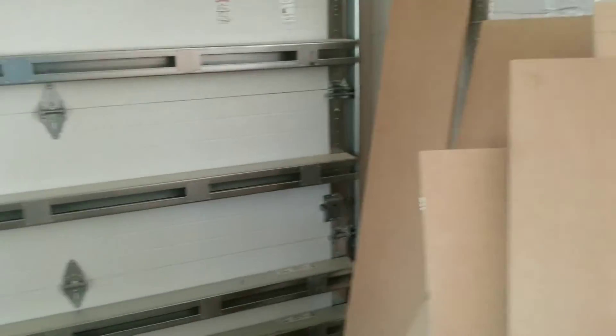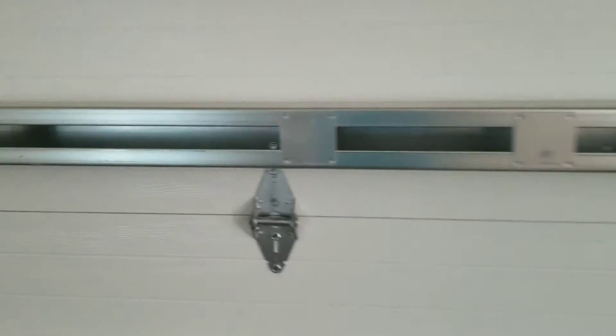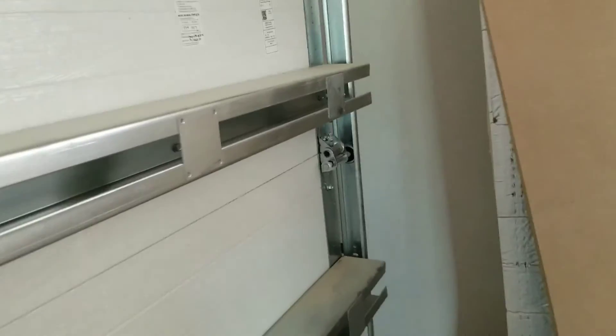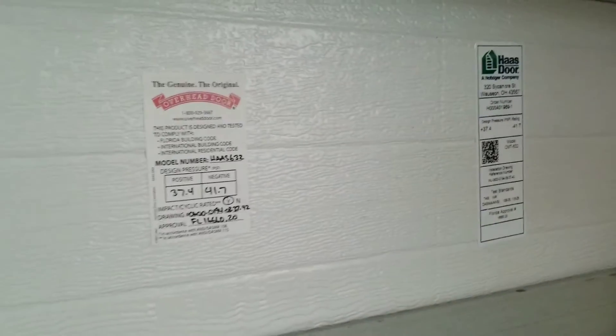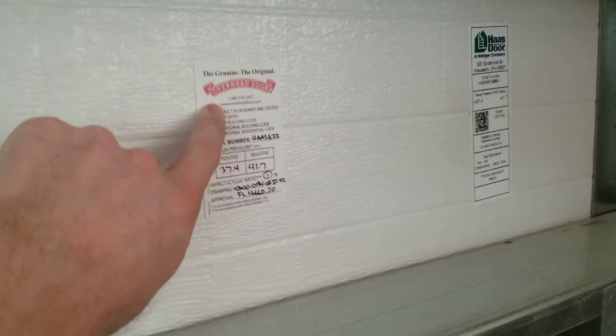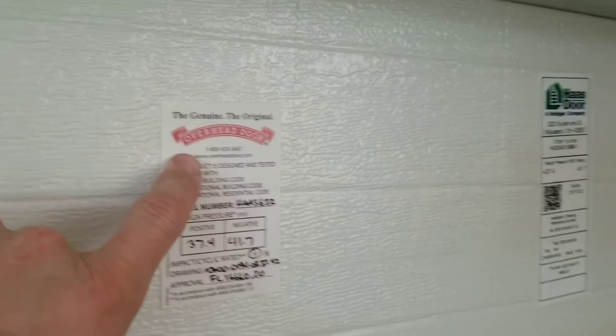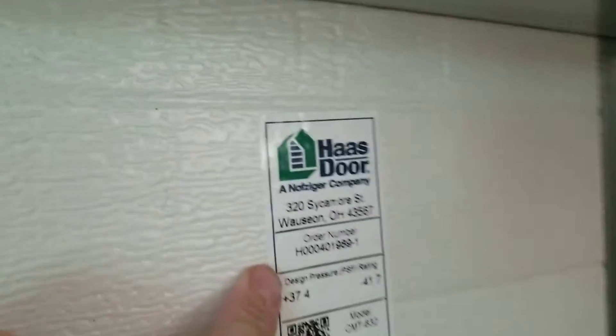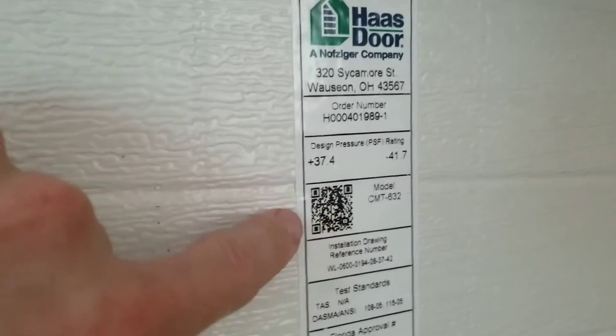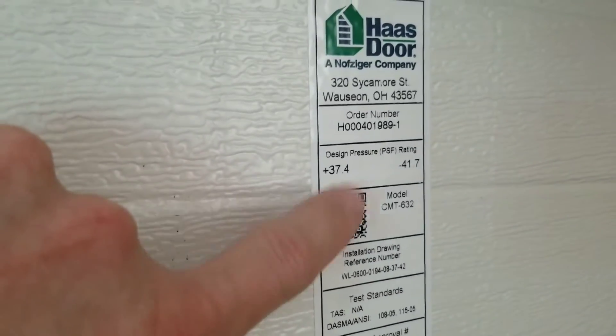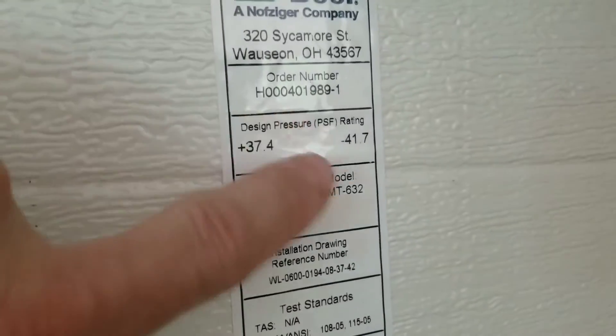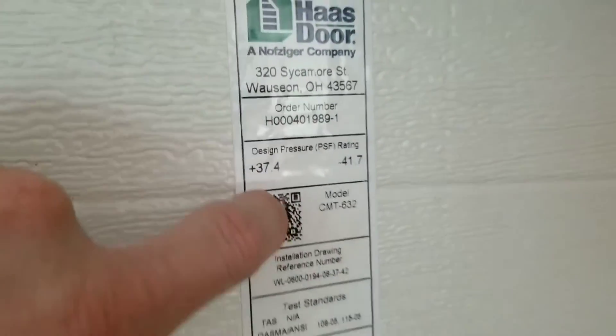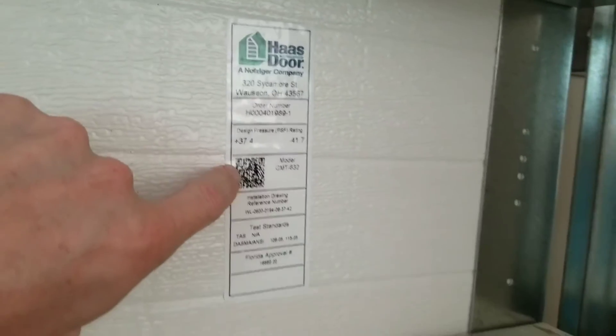These here are Haas doors. One of the guys on YouTube was mentioning about them, so I figured I'd get a video for him. They were put in by the Overhead Door Company, which is across the country. And they have a barcode which you can scan with your smartphone if you have a barcode scanner. Probably takes you to their website, so that's pretty cool.